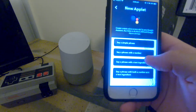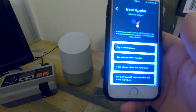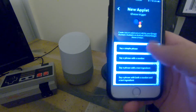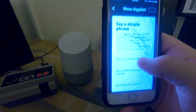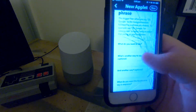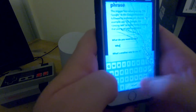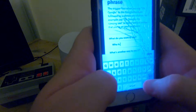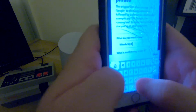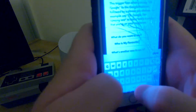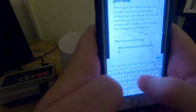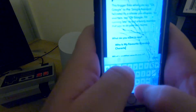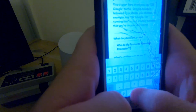It'll have options like 'say a simple phrase', 'phrase with a number', or 'phrase with a text ingredient'. We're going to select 'say a simple phrase'. What we're going to say is: 'Who is my favorite Riverdale character?'